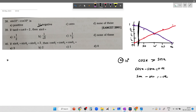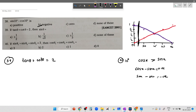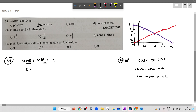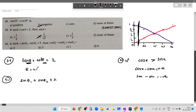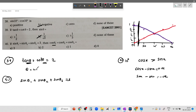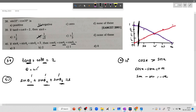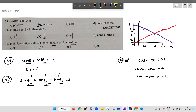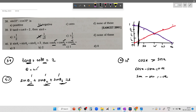Question 39: tan theta plus cot theta. Putting theta equals 45: sine 45 is 1 by root 2. For question 40: sine theta 1 plus sine theta 2 plus sine theta 3 equals 3. The maximum value of sine is 1, so each sine must equal 1, meaning theta 1, theta 2, and theta 3 all equal 90 degrees. Substituting: cos 90 plus cos 90 plus cos 90 equals 0 plus 0 plus 0, so the answer is 0.